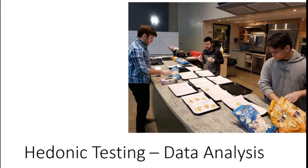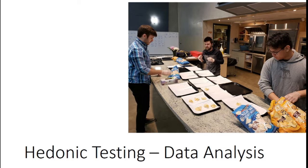Hi everyone, this is part two of Hedonic Testing as part of the Sensory Analysis video series for our programs at Niagara College and some of our partners such as CI-CAMP.